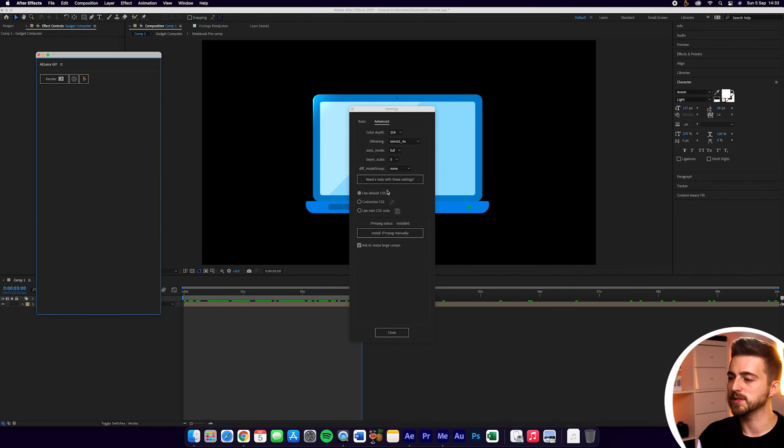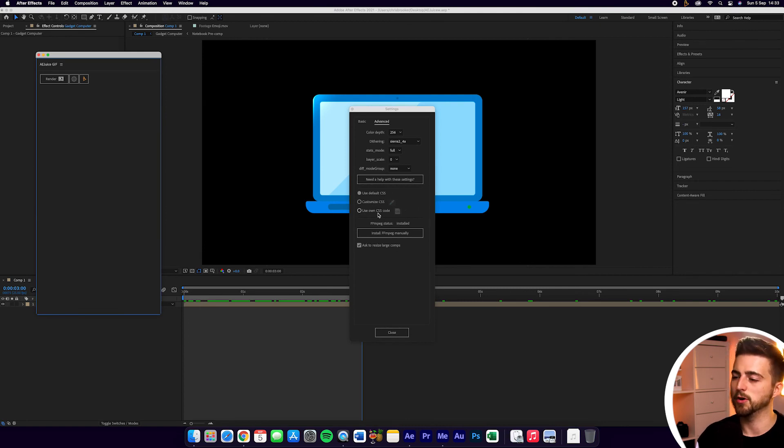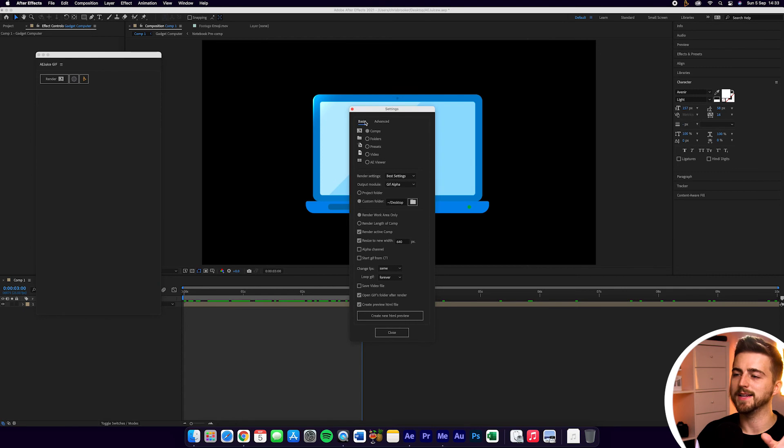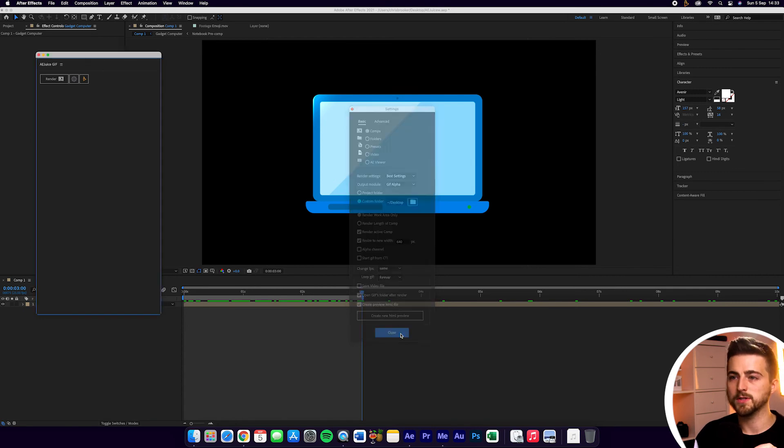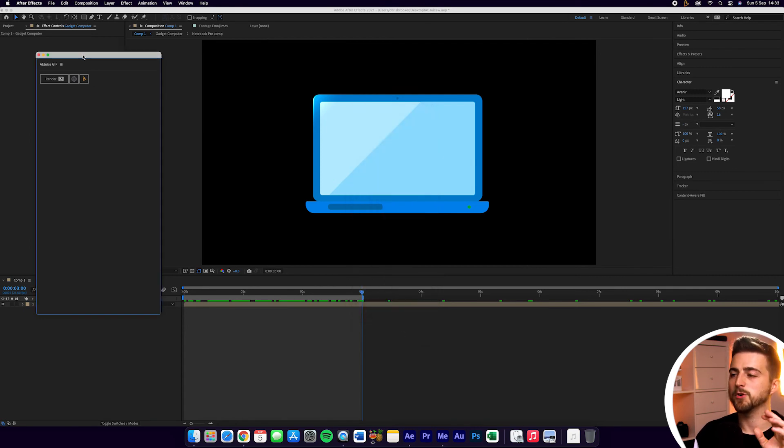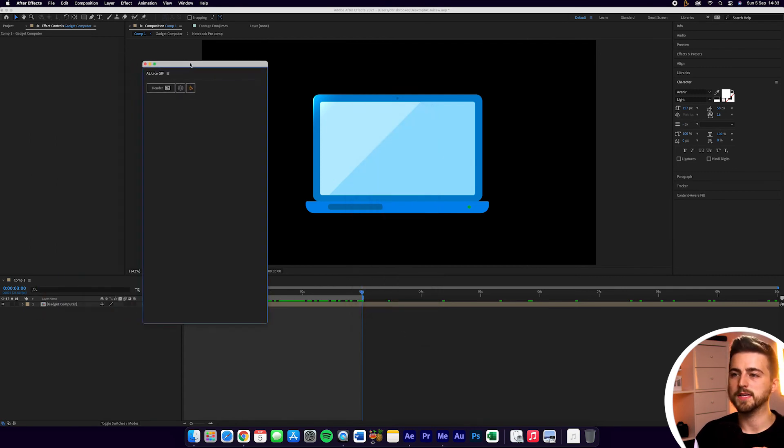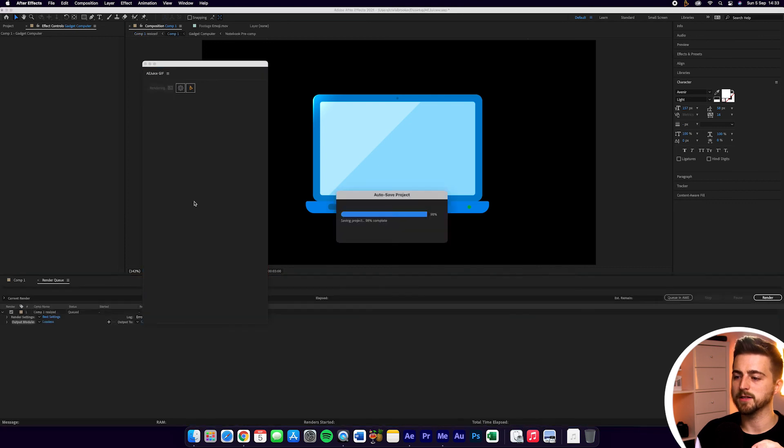Then you've got Use Default CSS, Customize CSS, Use Own CSS Code. Again, this is very complex. So let's go back to Basic. We'll close this down, and once you're happy with all of those settings, you just want to press the Render button.